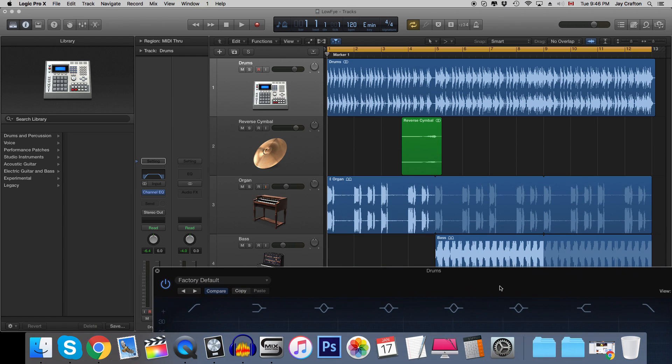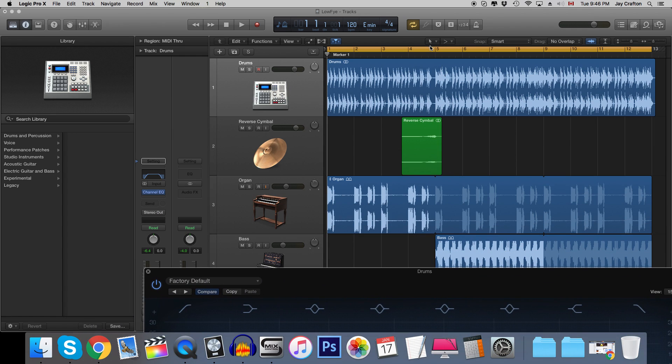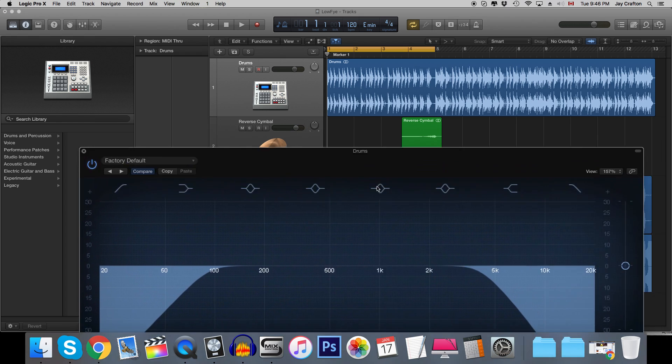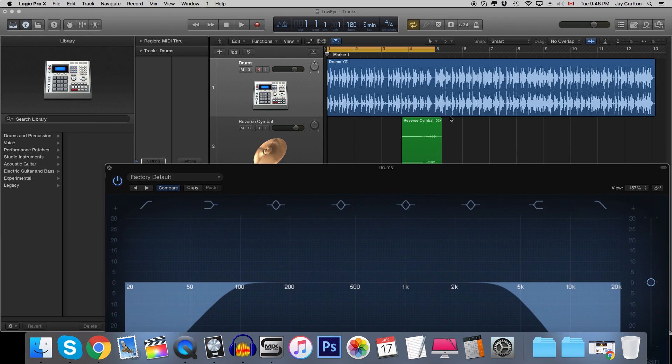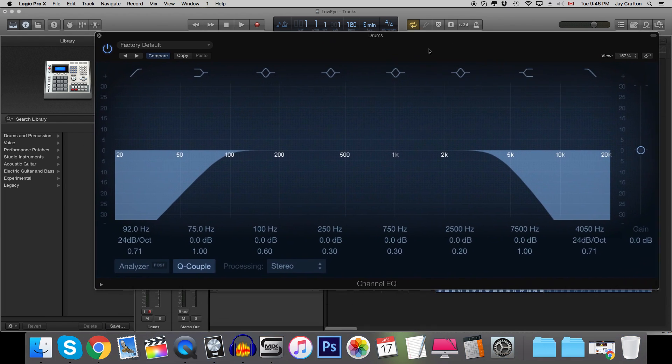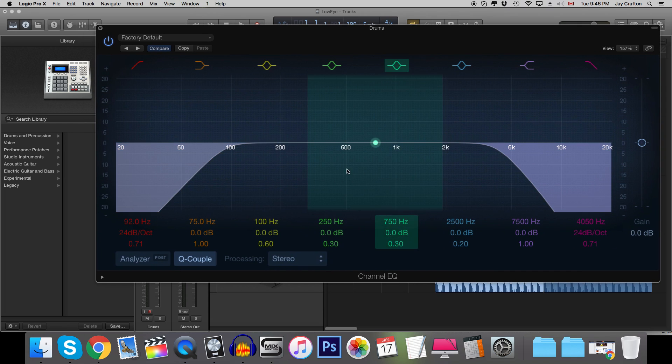So we're gonna play this in context and I'm actually gonna change the loop to be just this intro part because that's all we're going to have for now. This is where it's going to be full quality and this is where it's going to be lo-fi. So let's play around and see if we can get a good sound.